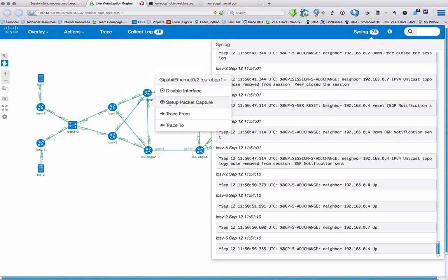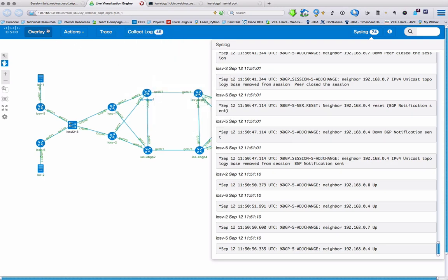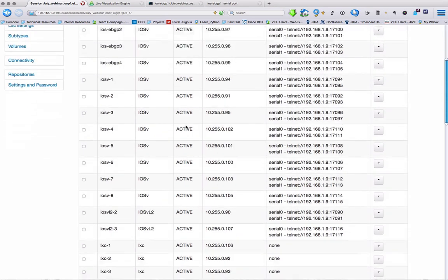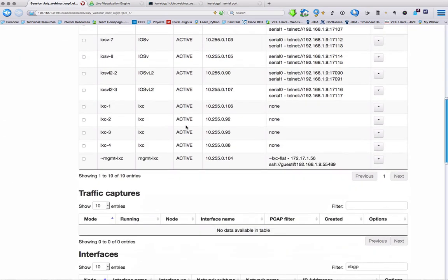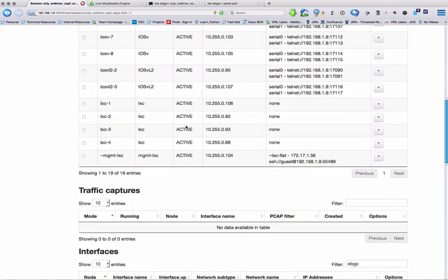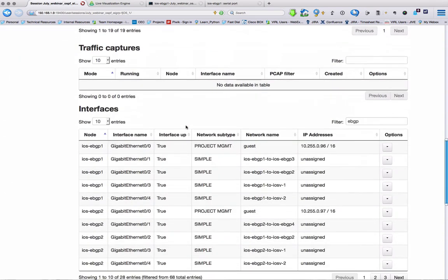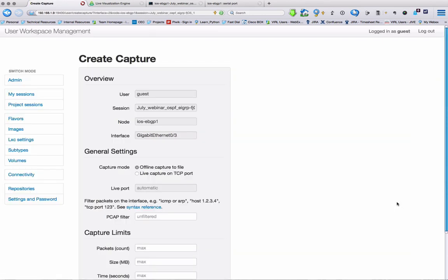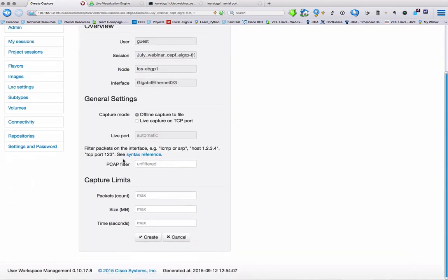Now I want to take a look at packet capture. Again, I can do this either from the diagram or I can do this from the table. So I can select, I'm doing this from the table in this case. I can select the particular interface I'm interested in. Set up the packet capture. And I'm going to set that for 60 seconds.